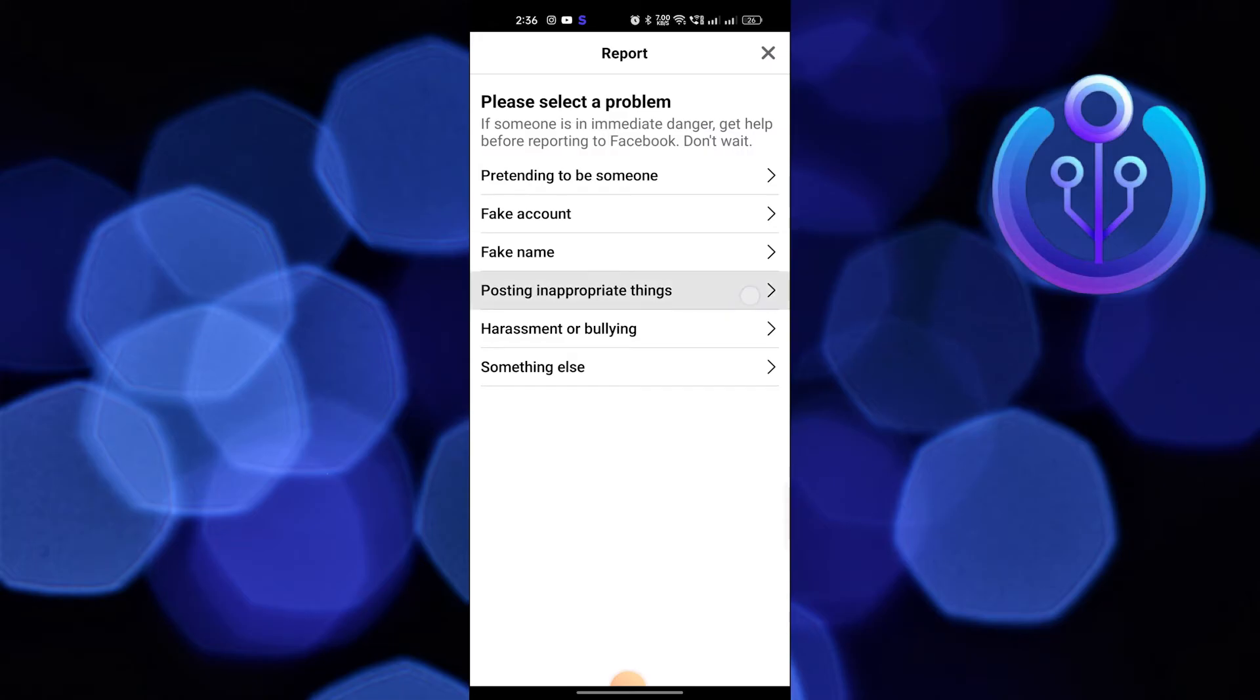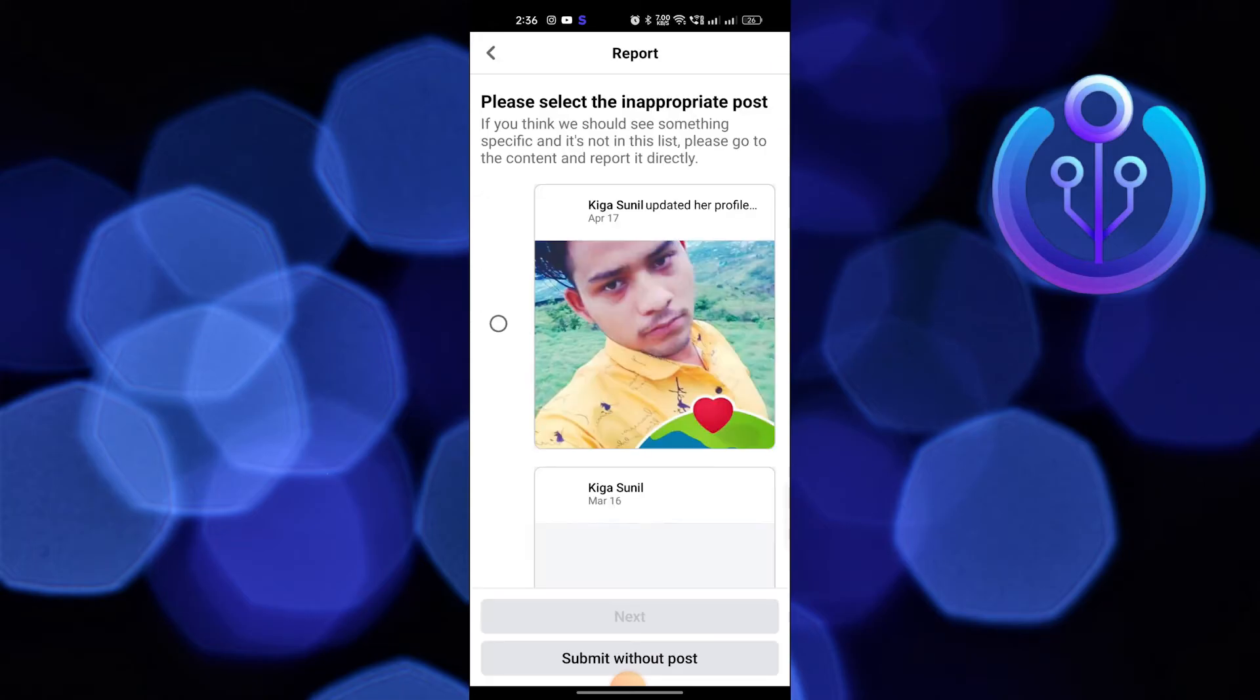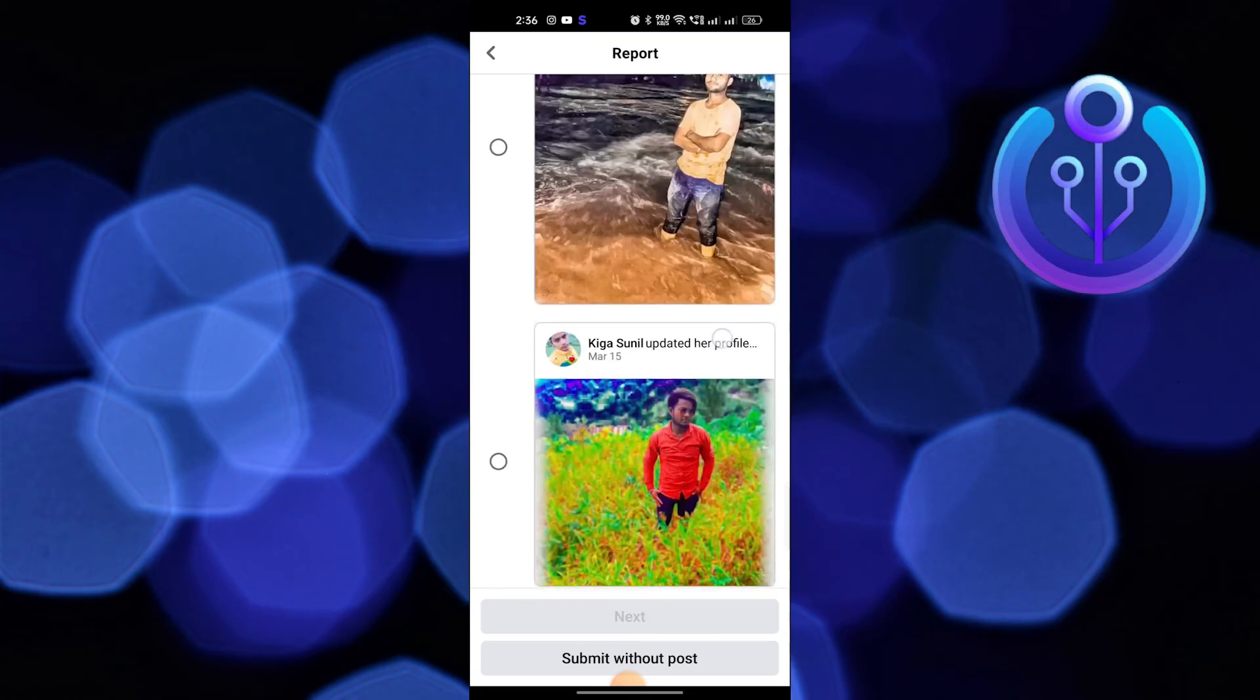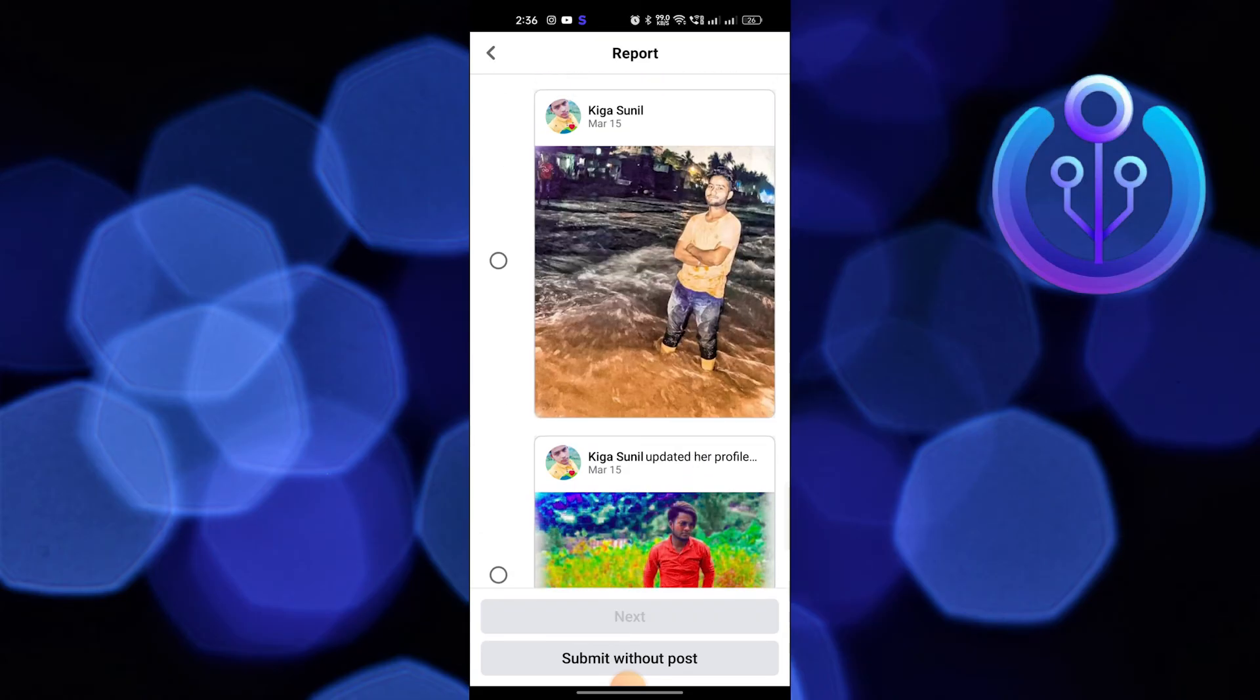Once we send our reports to Facebook, we can either mark it as a fake page or just simply tap on the Done button.